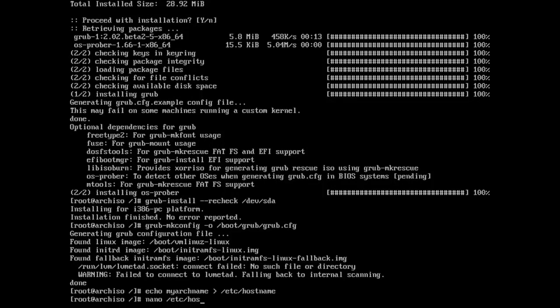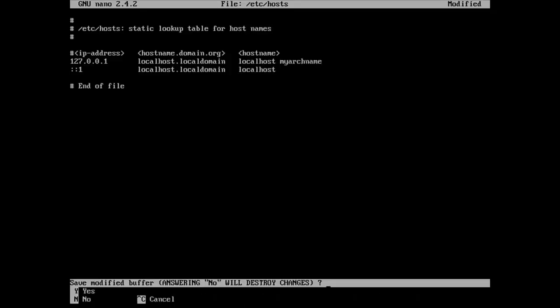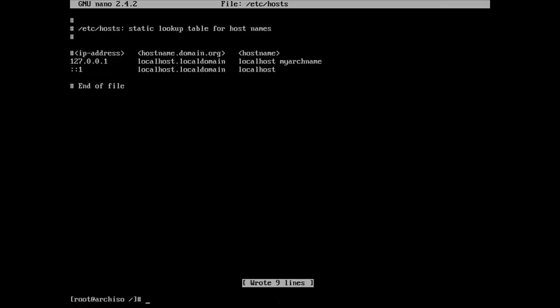And so now we're going to go ahead and set our host name. And so in this case, I just call it myarchname for the demonstration. I'm going to echo it out to slash etc slash hostname. And I'm also going to edit slash etc slash hosts and just put my name in there. And because it's not a real DNS name, I didn't add it to my DNS server or anything. I just made it up while we're making the video.